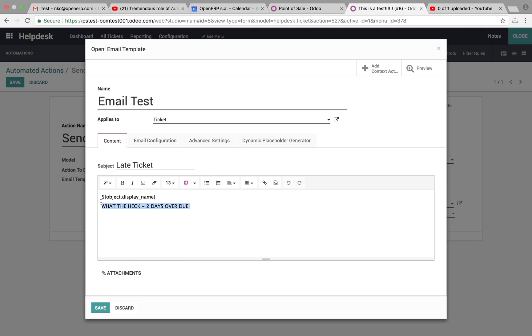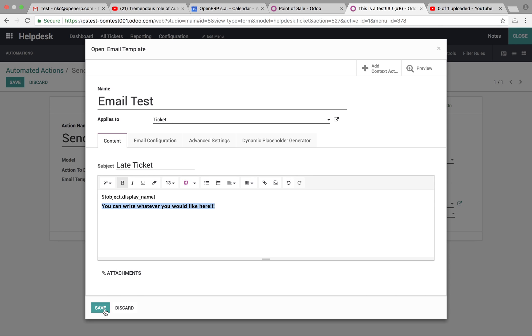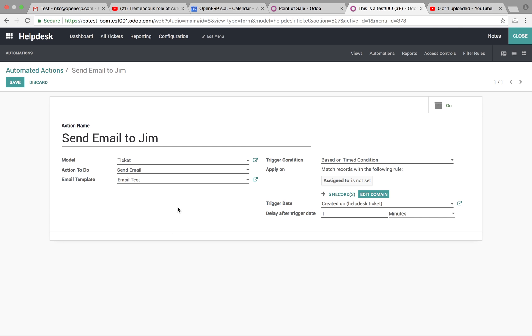So, and then you can write whatever you would like here. You know, we can make it in bold. And attachments, of course, as well. Save it.